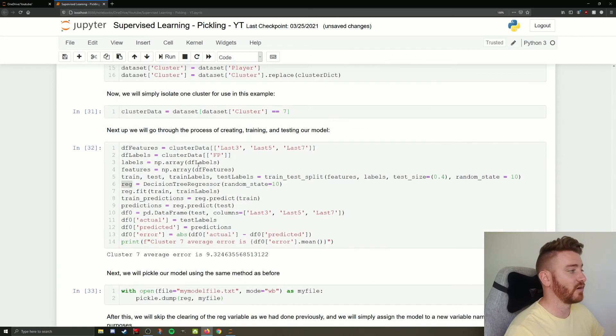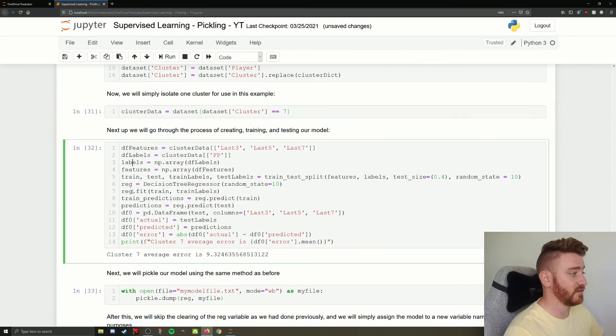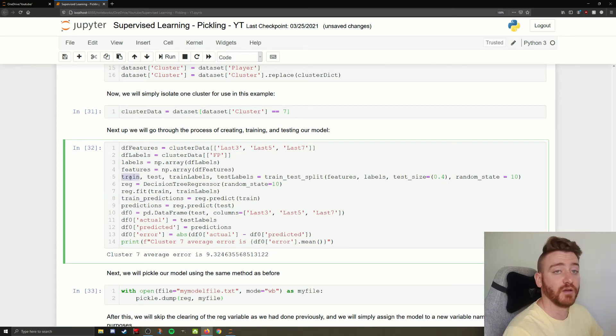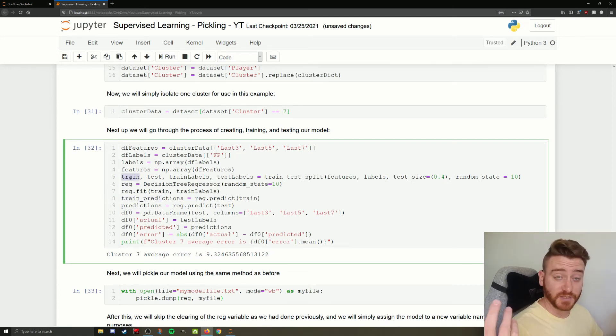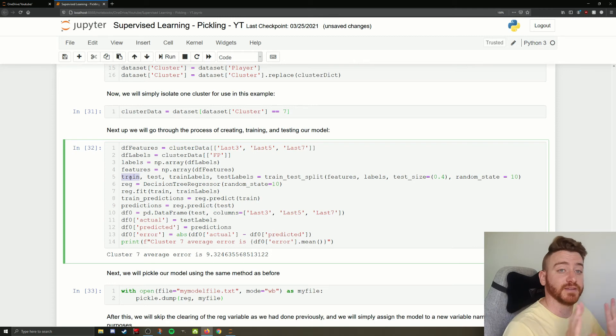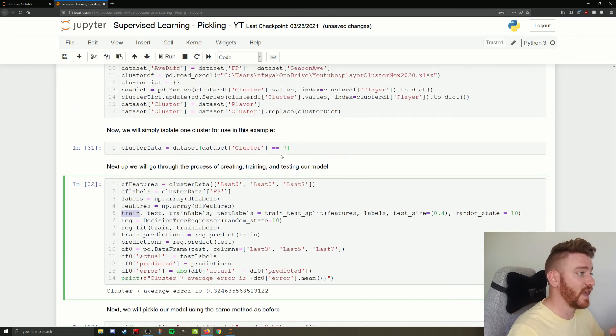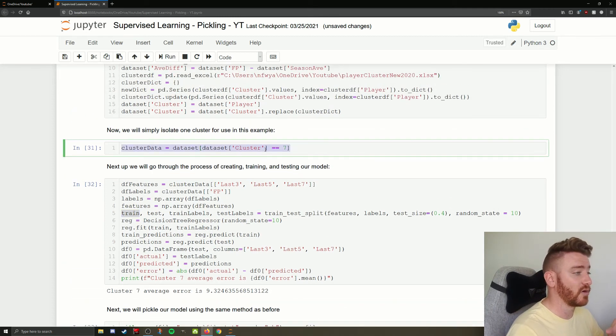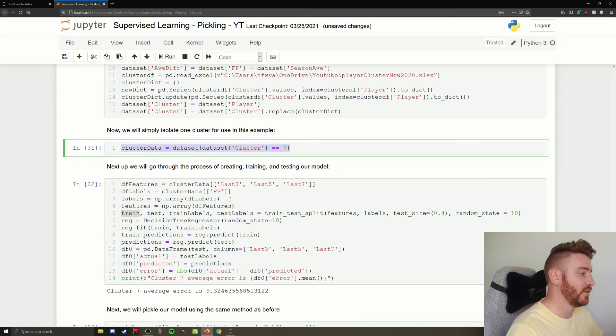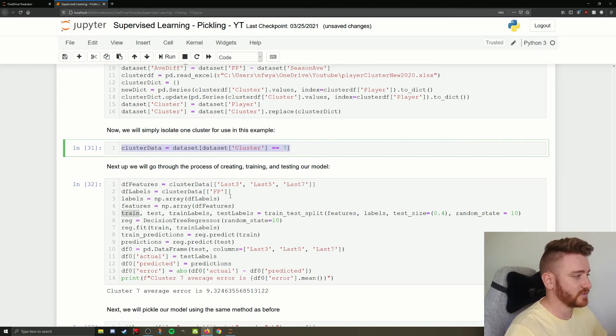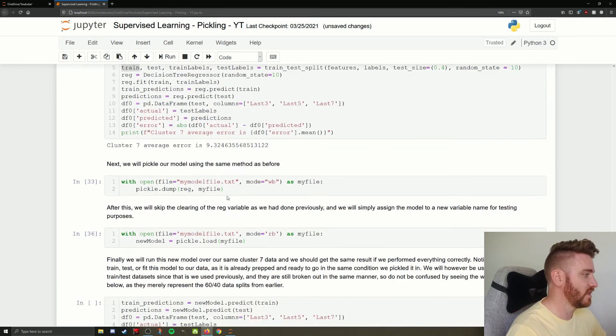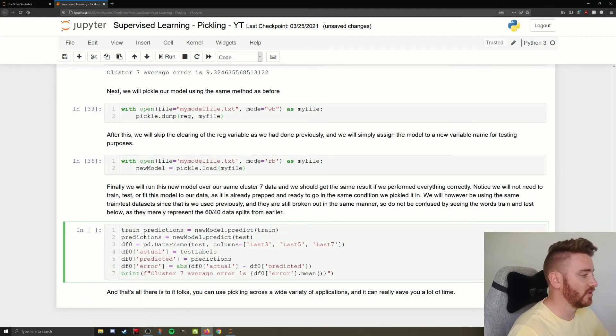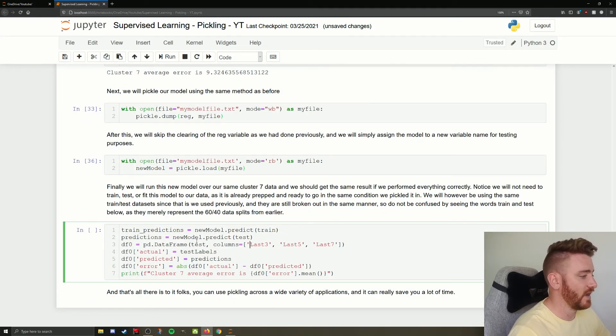So on our same data set, our train predictions, we had our train data set. We're going to use it because we want to check if it's the same. So we're going to run on the exact same data set we've already defined. And we know that's going to be accurate because we've already just broken down to cluster 7. And then we're only looking at the same variables. So we're going to do the same thing. And we're going to add all of that in and we're going to print out the error. And remember, we're using new model everywhere here instead of reg.